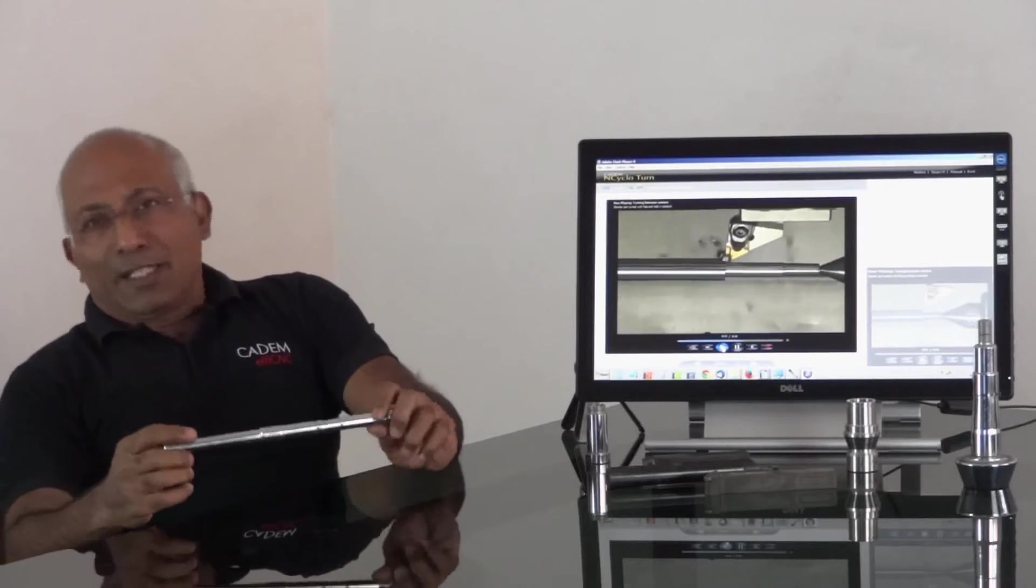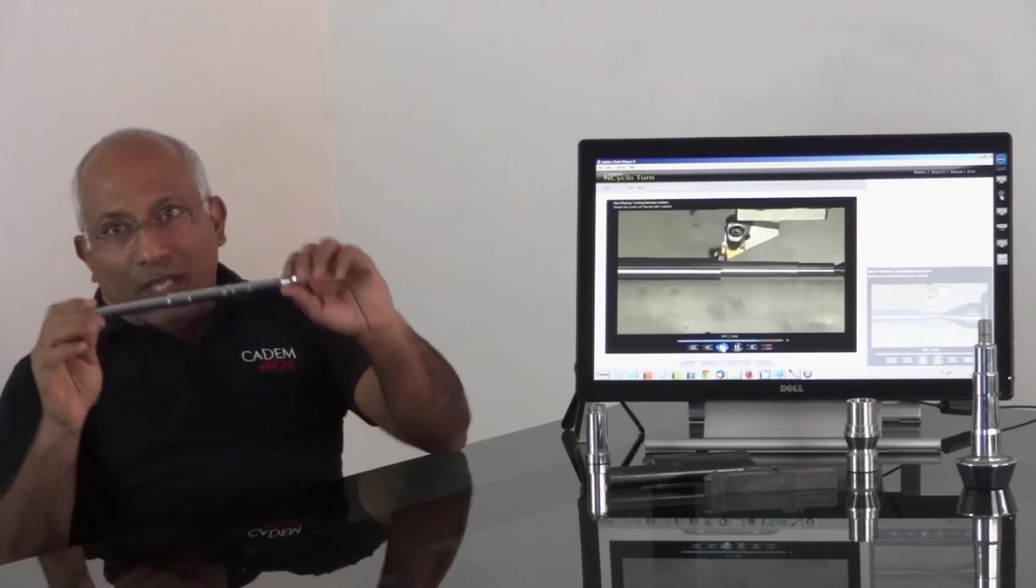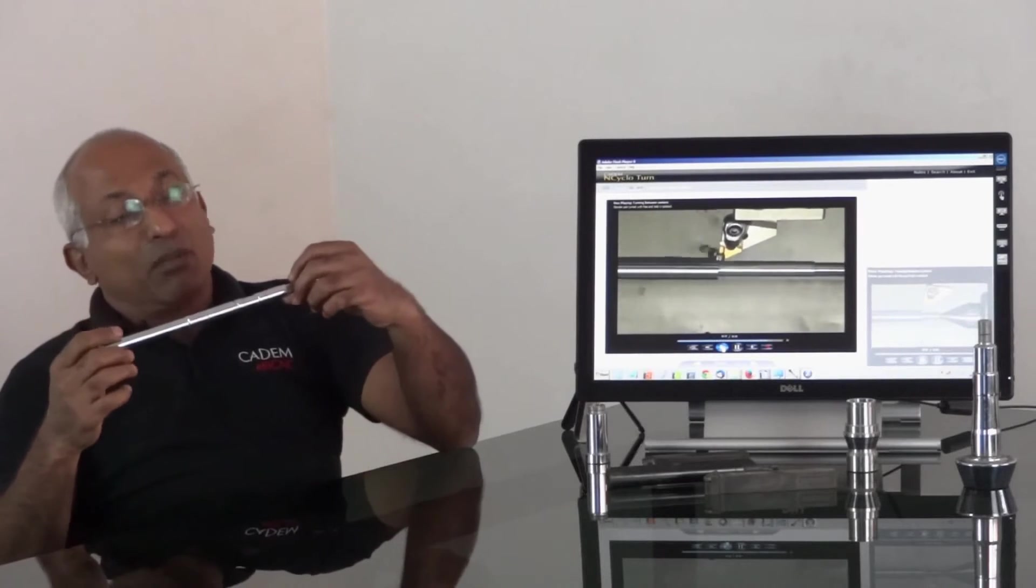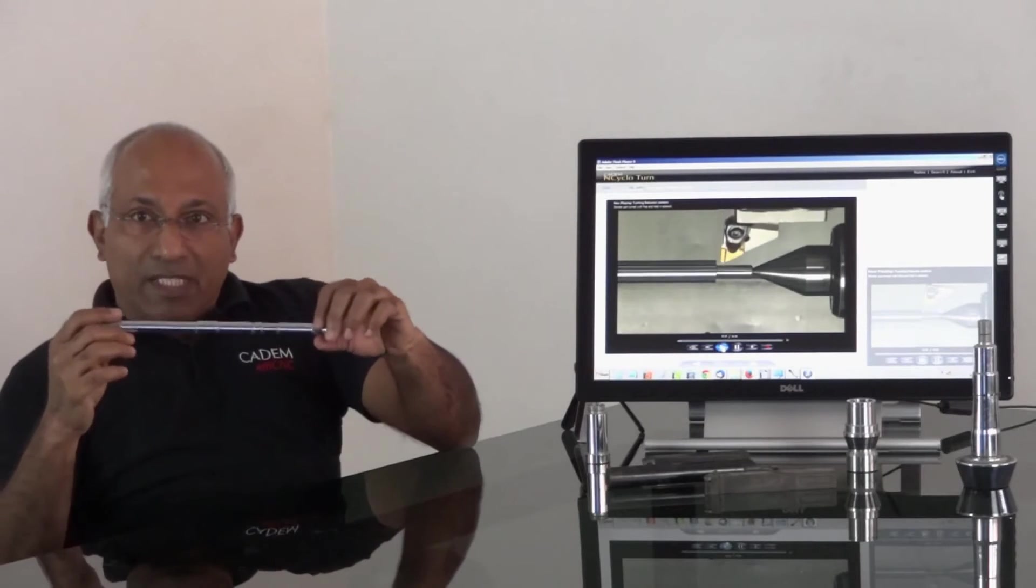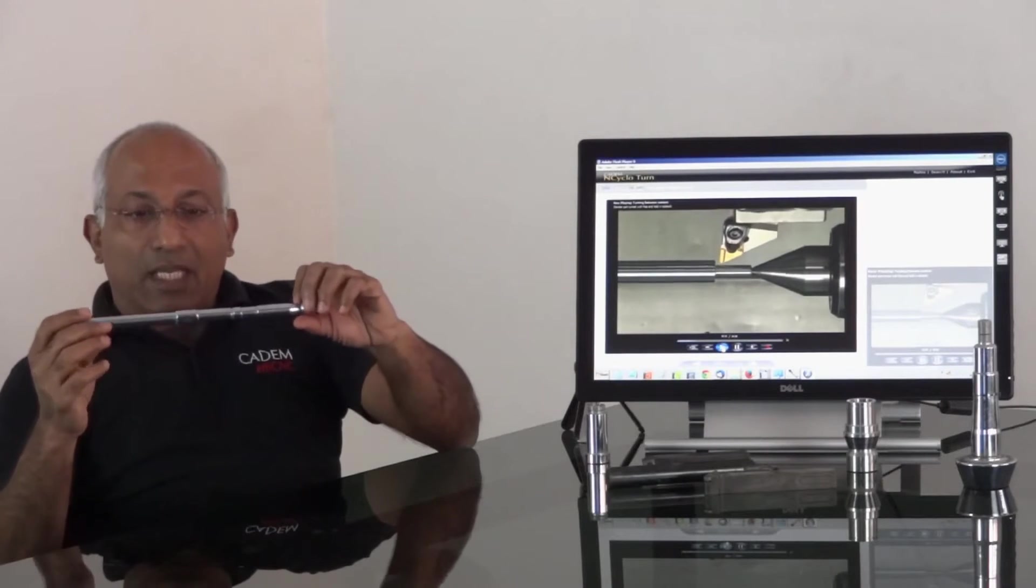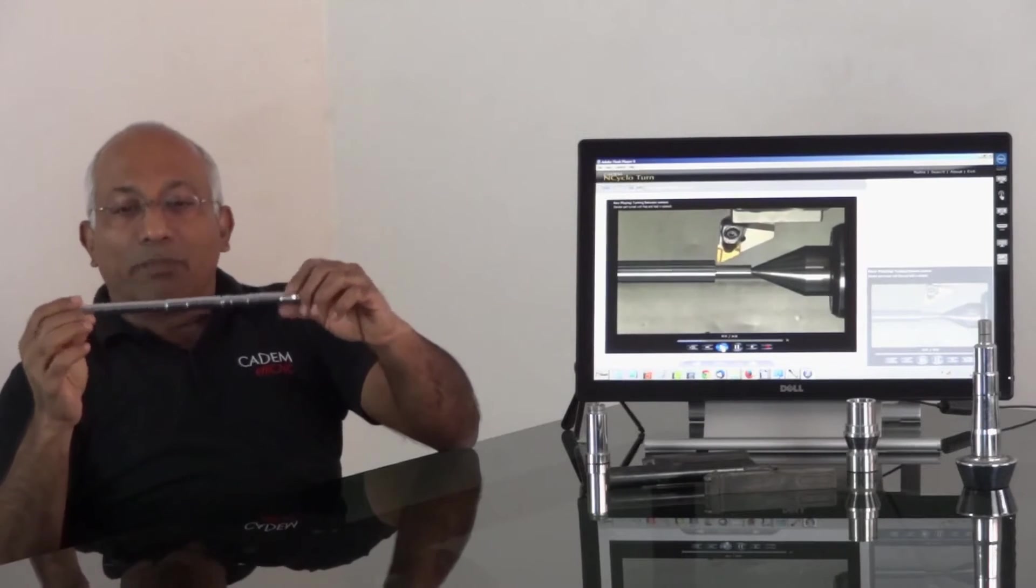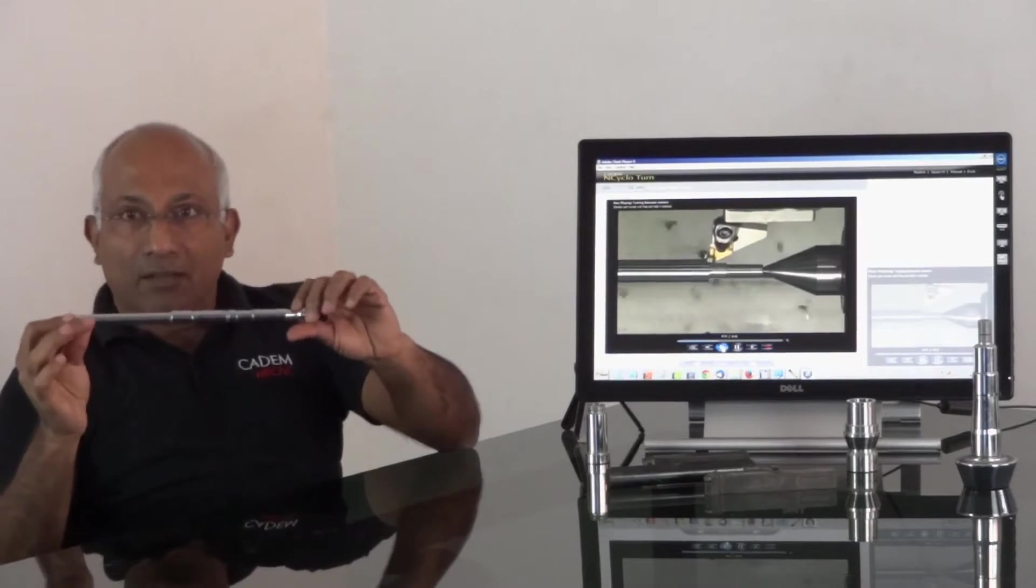In this lecture, I will be talking about work holding on CNC lathes and about how the part is held.